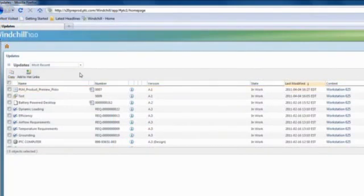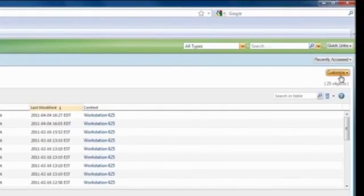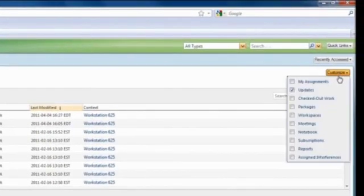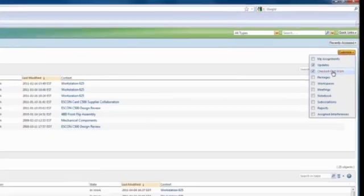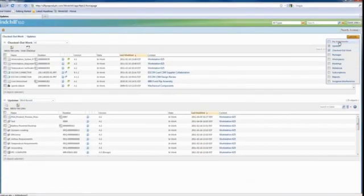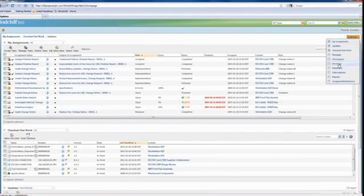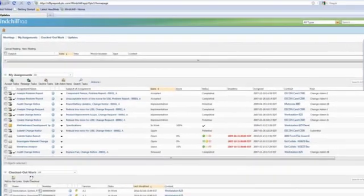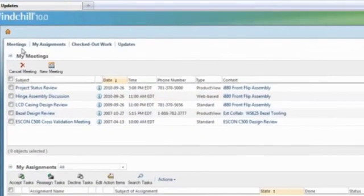The second big area of focus for the Windchill 10 user experience was personalization. Windchill is a big application, with many capabilities that address the needs of your whole product development process. But any one user or role really only needs a subset of that capability to do their job.